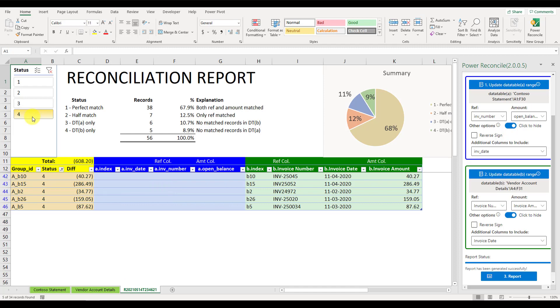4. Data table B only, there are no records matched in the data table A. There could be typos in the invoice numbers, that's why they cannot find any matched records in the vendor statement.